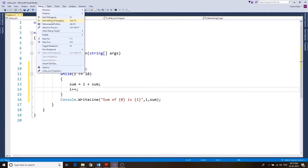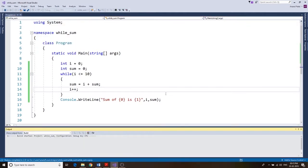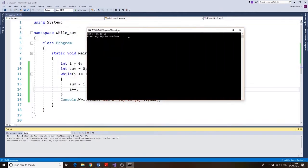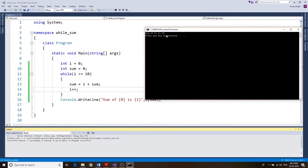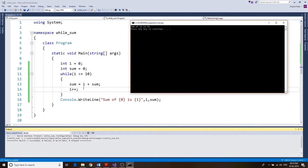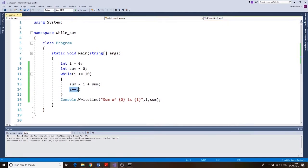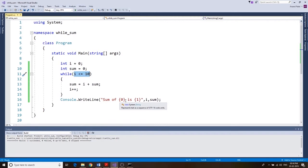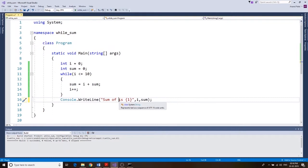Debug, start without debugging — and we get 'sum of 11 is 55'. The reason for that is when it incremented i it became 11, which made the loop condition false — 11 is not less than or equal to 10 — so the last value of i printed is 11.